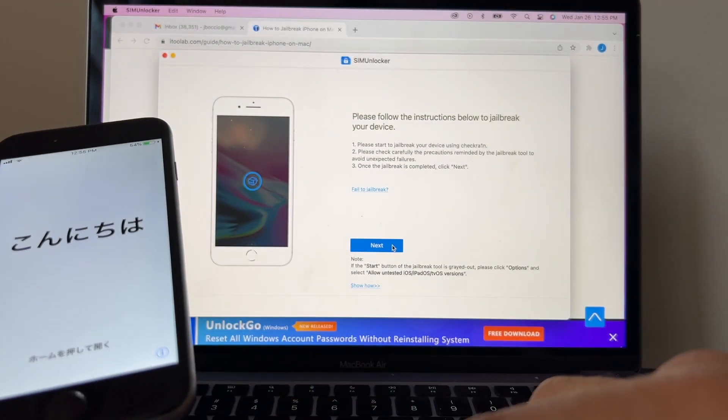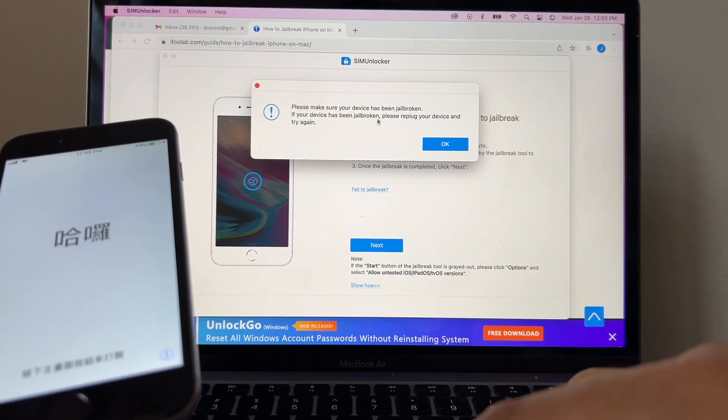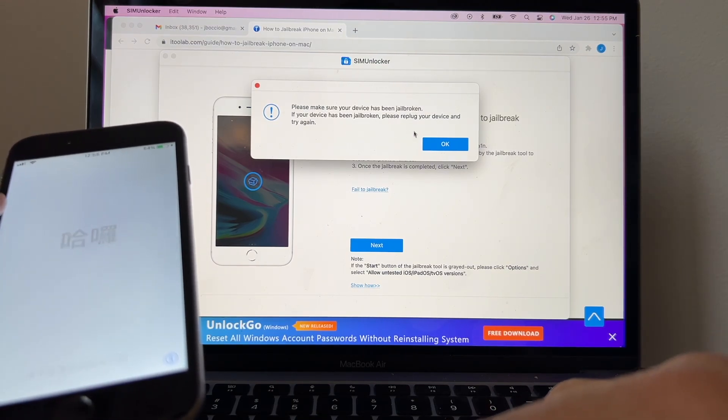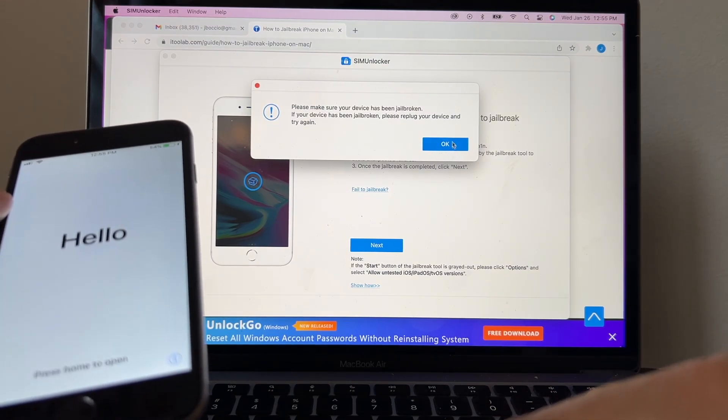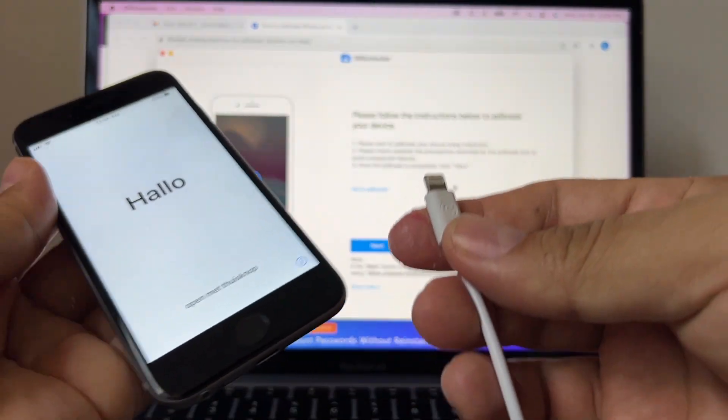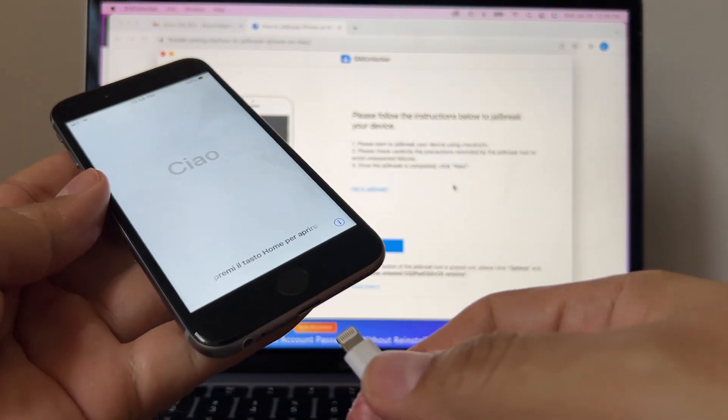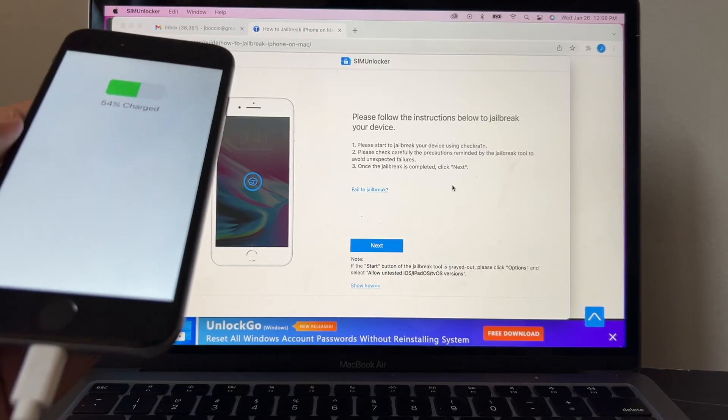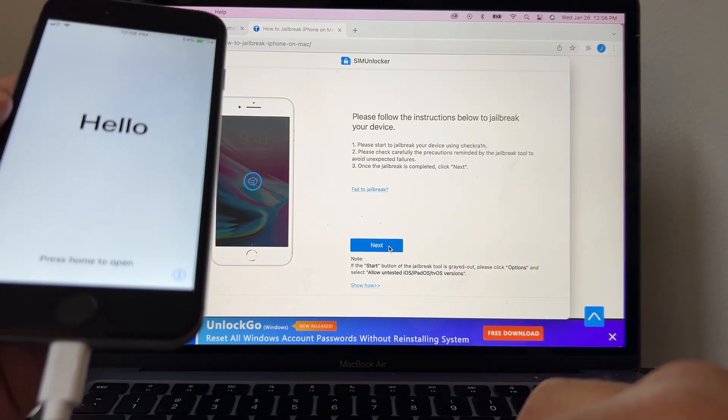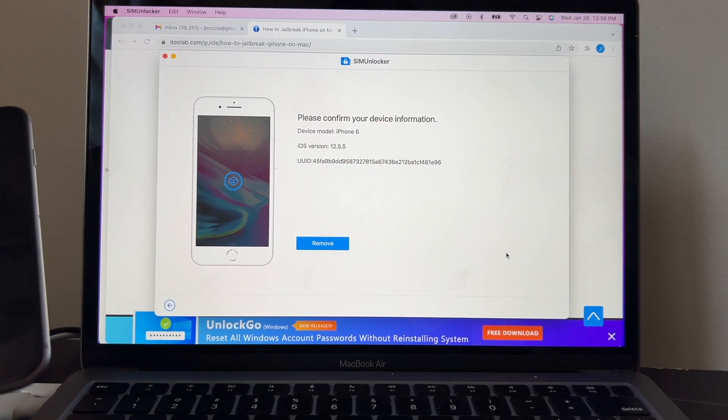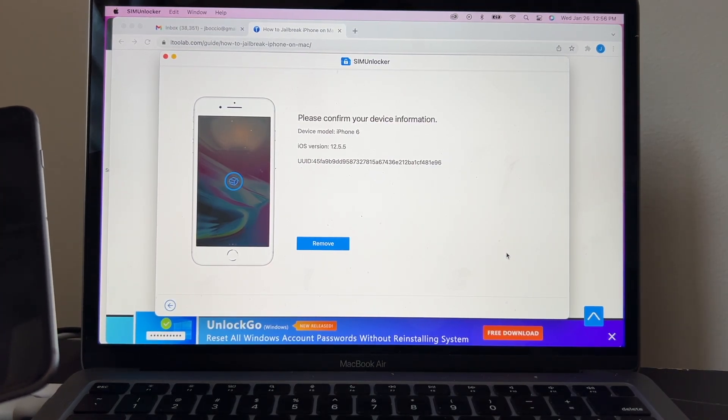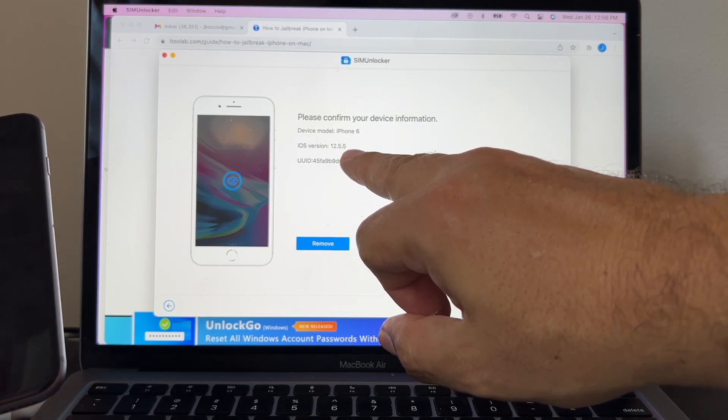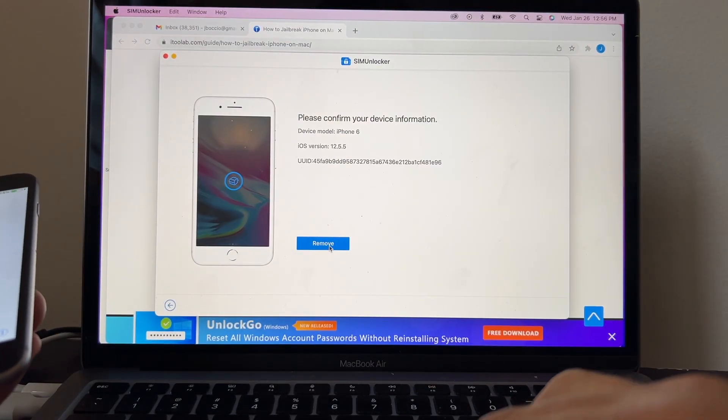I'm going to click Next. Please make sure your device has been jailbroken. If your device has been jailbroken, please replug your device and try again. We're gonna unplug it and plug it again. Our device is already jailbroken, so connect it, and now I'm gonna click Next. Let's see what happens. Please confirm your device information: device model iPhone 6, iOS version 12.5.5—this iPhone 6, this is the latest iOS version that you can install. I'm gonna click Remove.